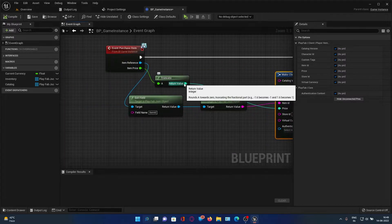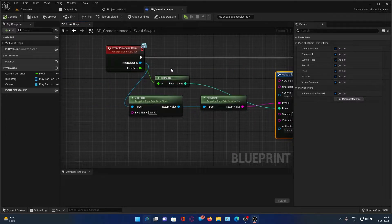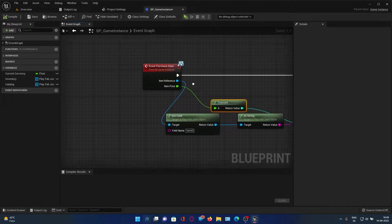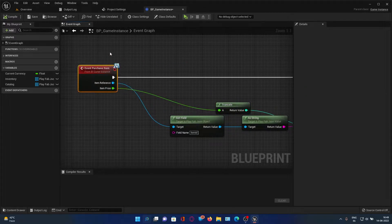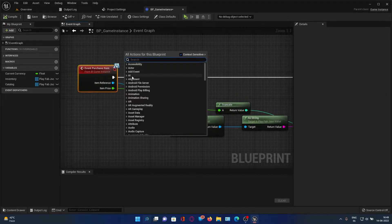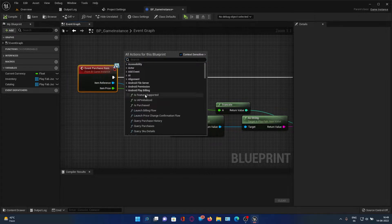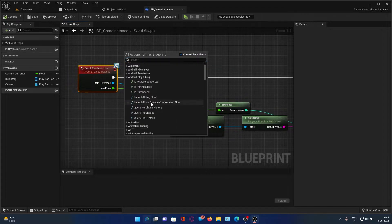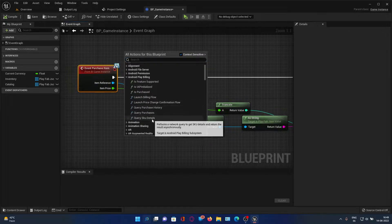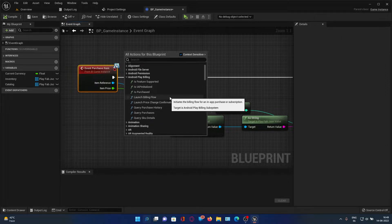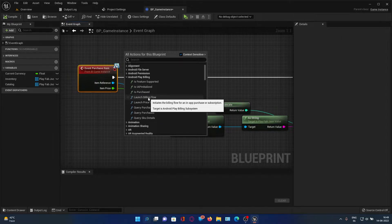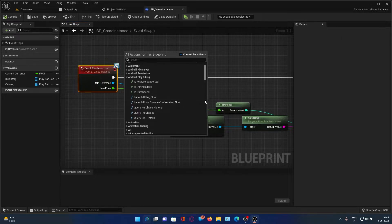So we need to cut that amount, and if you right-click you can see we get an Android Play Billing section with a lot of options. You can just select Launch Billing Flow.